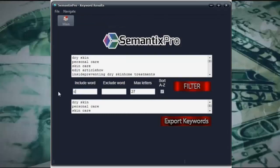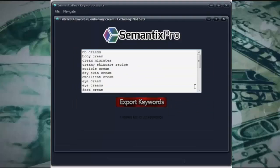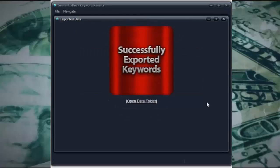Or we might use the word 'cream', for example. If I include the word 'cream' and just click filter — there we go — 23 keywords: cuticle cream, creamy skincare recipe, body cream, dry skin cream, et cetera. Again, we can just click export and it's done.